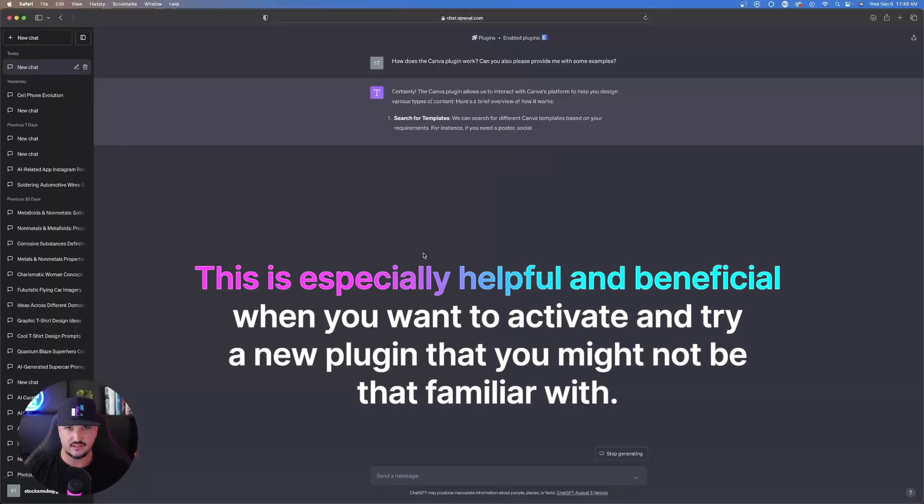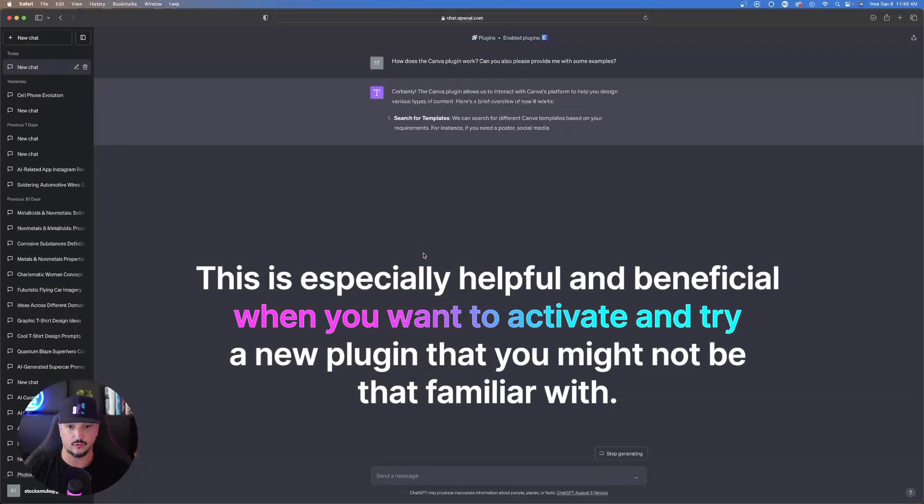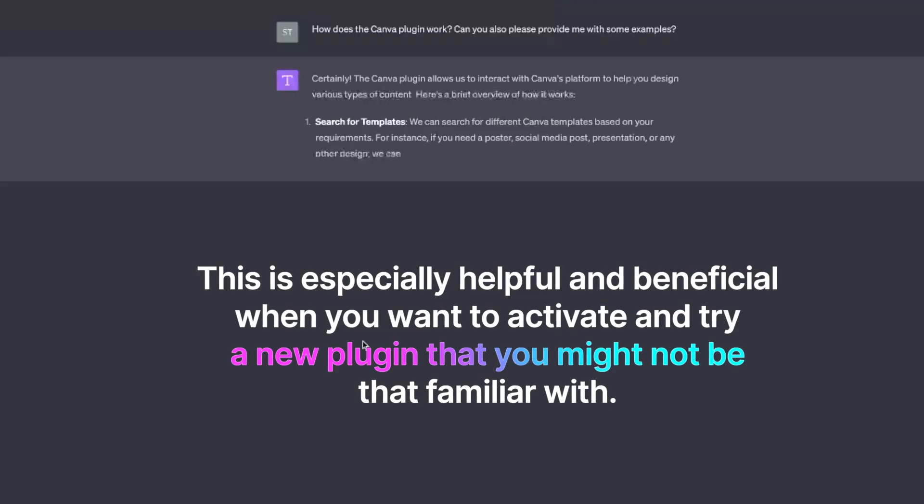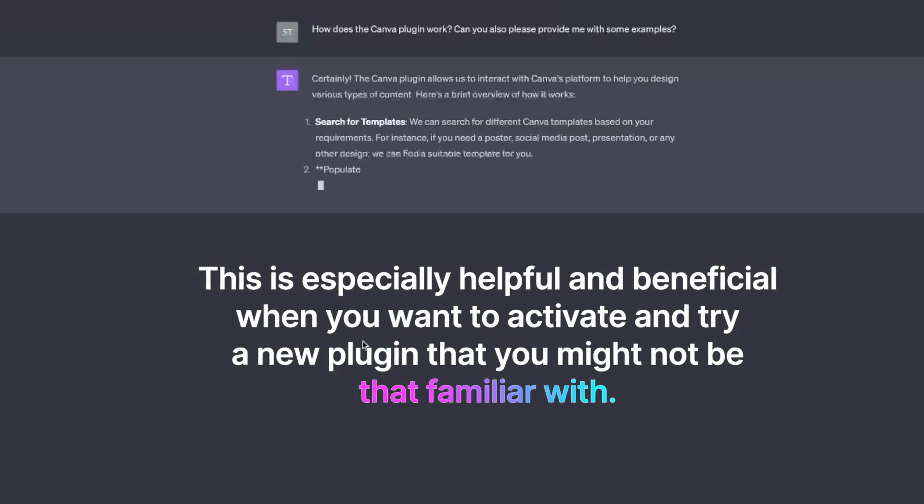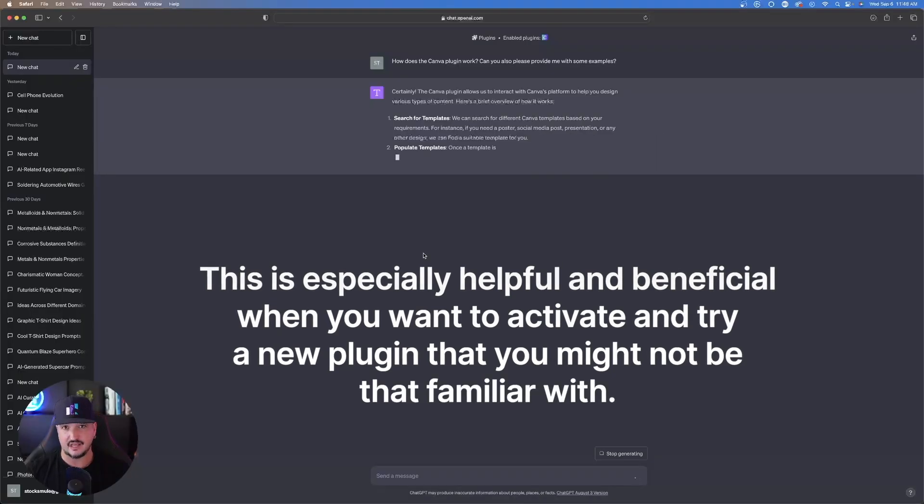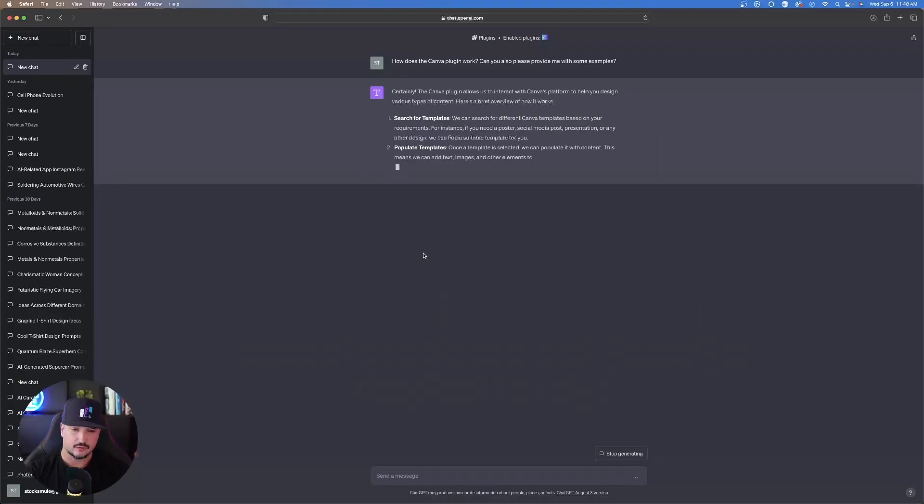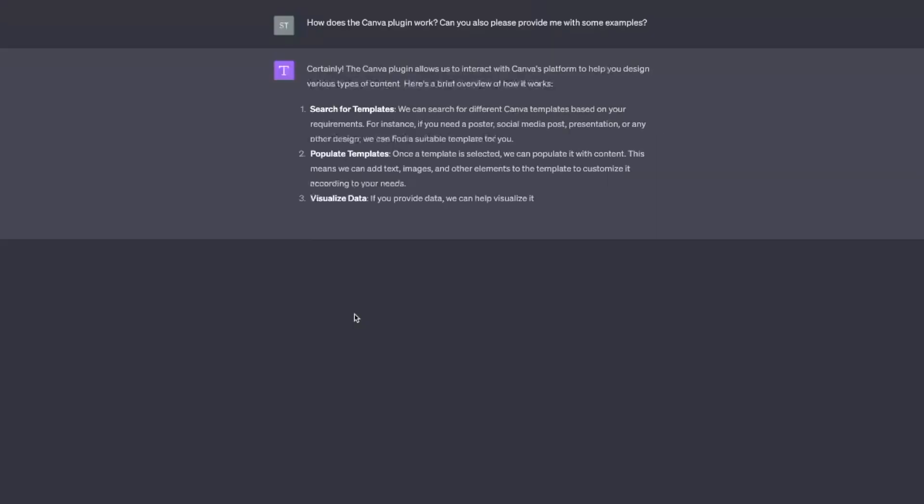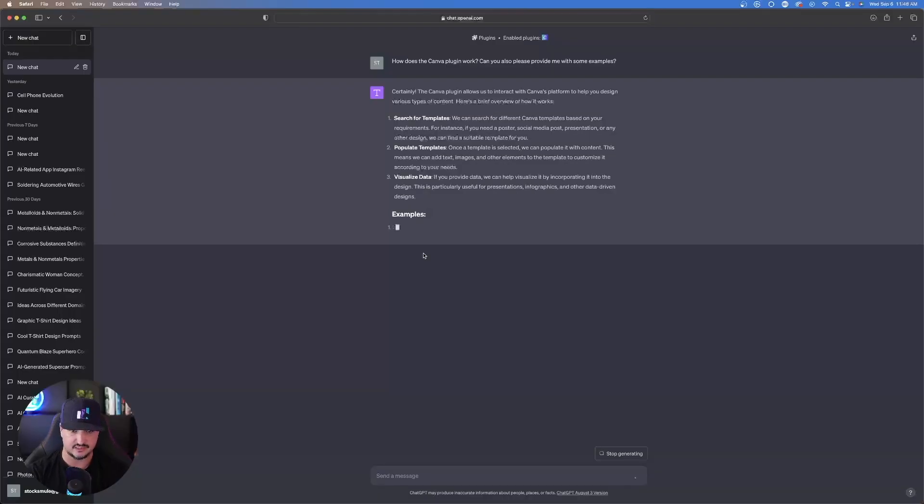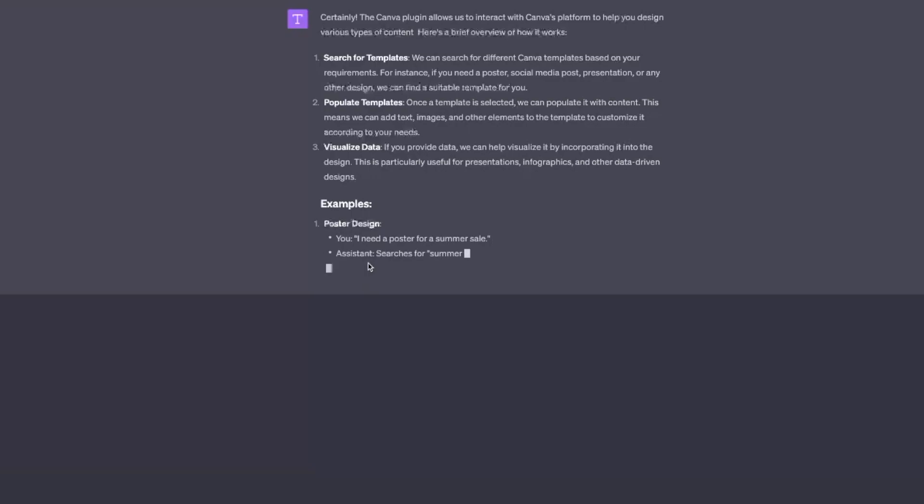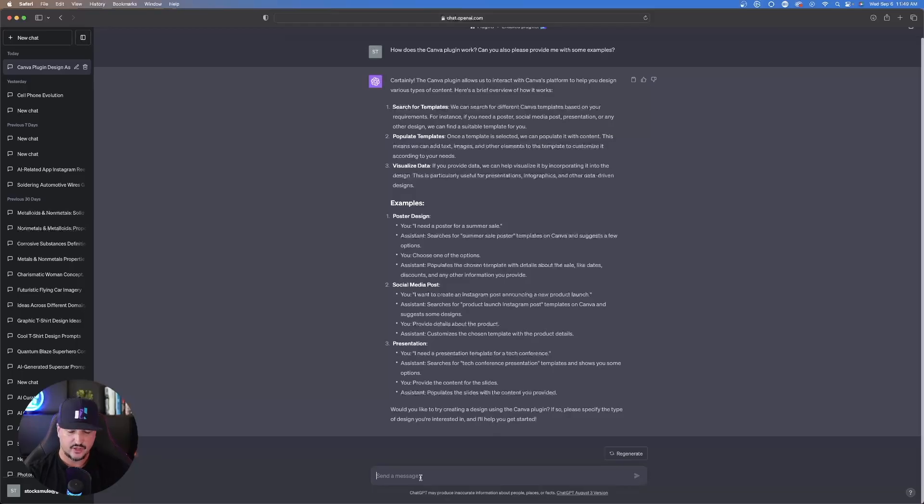This could be especially helpful and beneficial when you want to activate and try a new plugin that you might not be that familiar with. It's going to populate some numbered text on some of the few highlights it could do, like search for templates, populate templates, visualize data, etc. And then from there, it's going to give you those examples that you want.